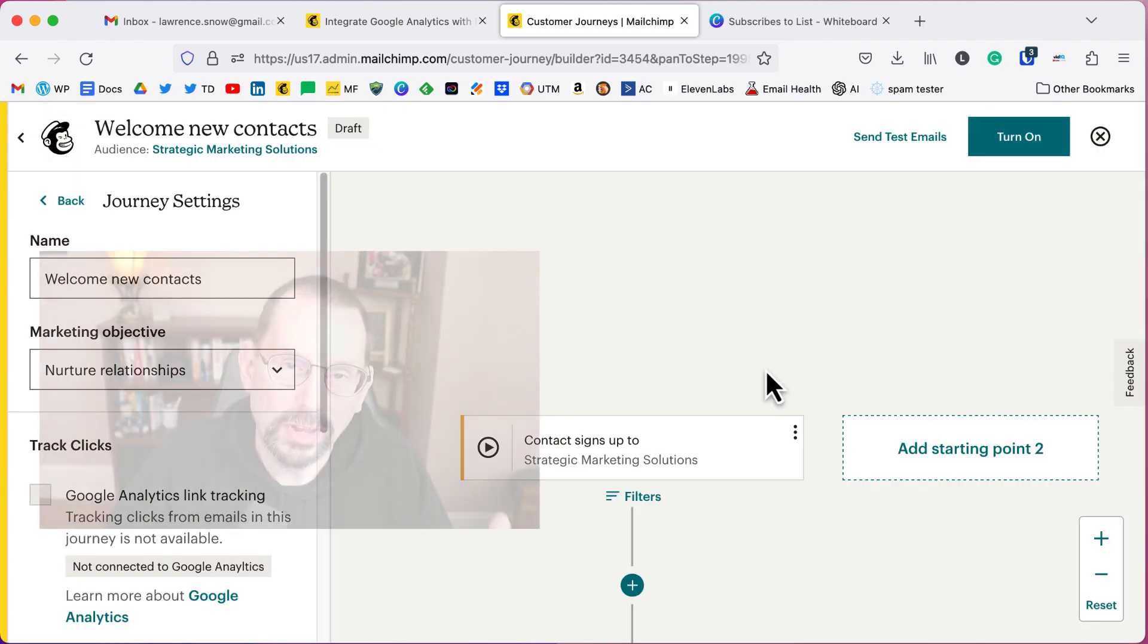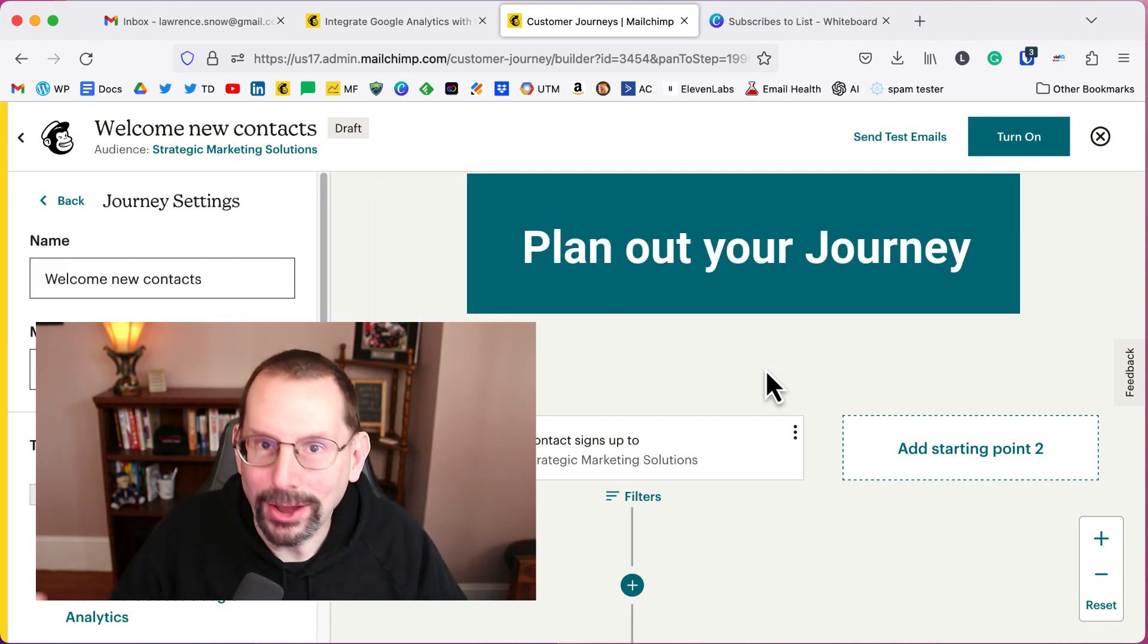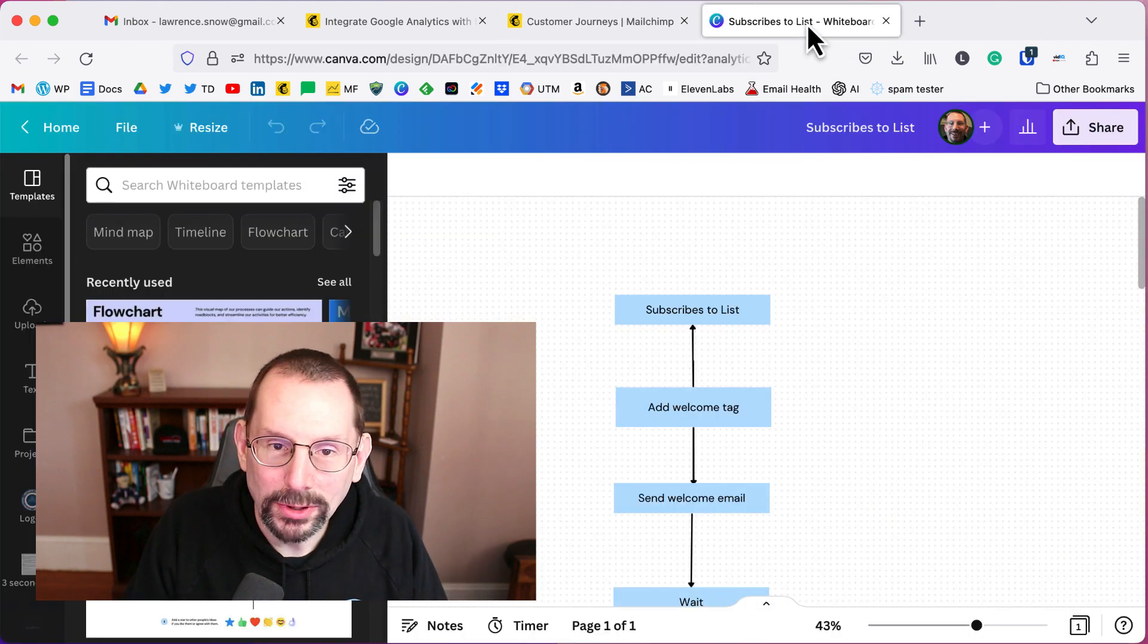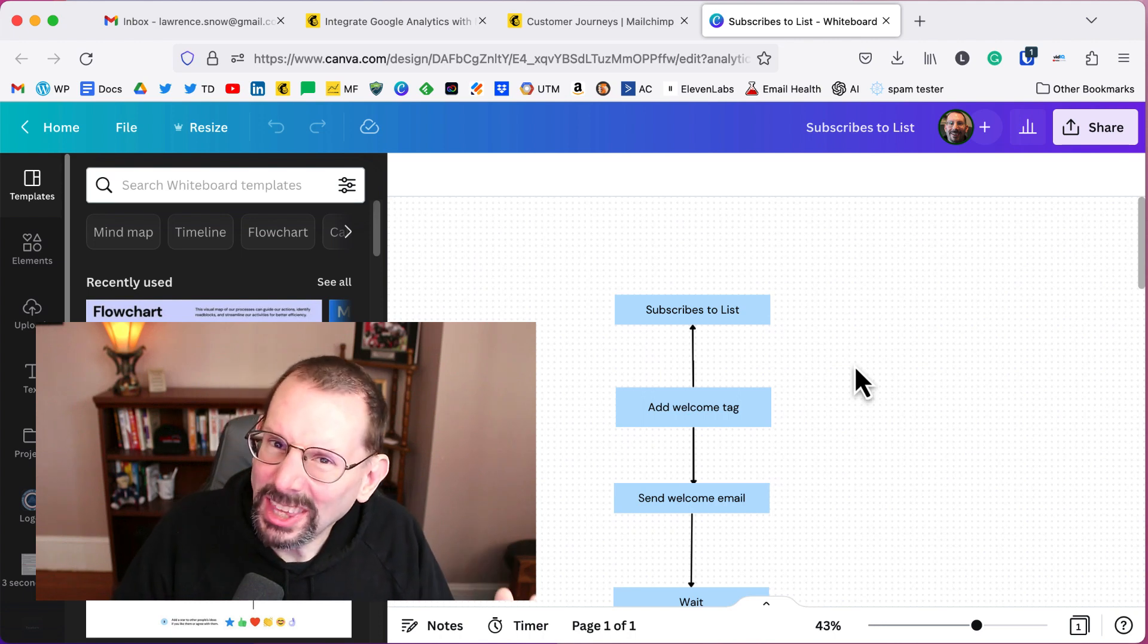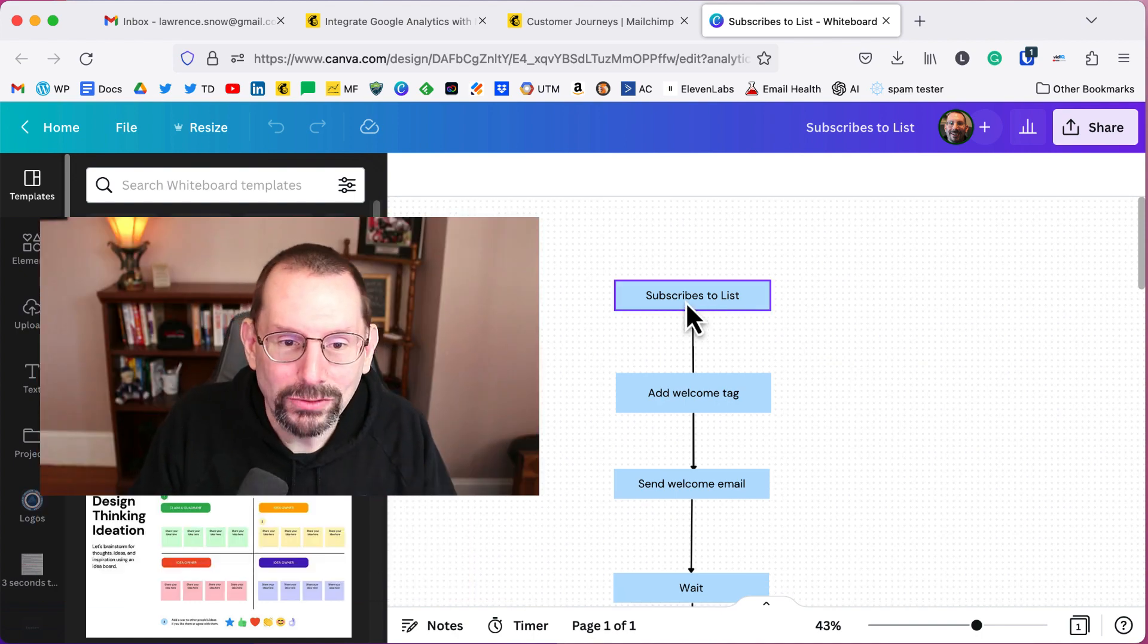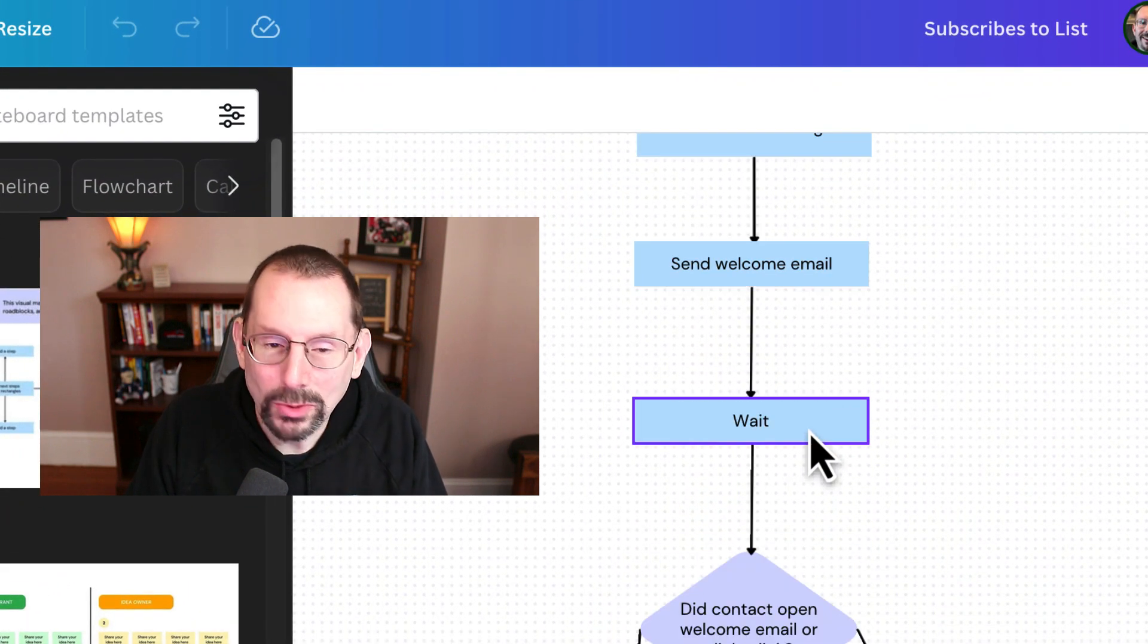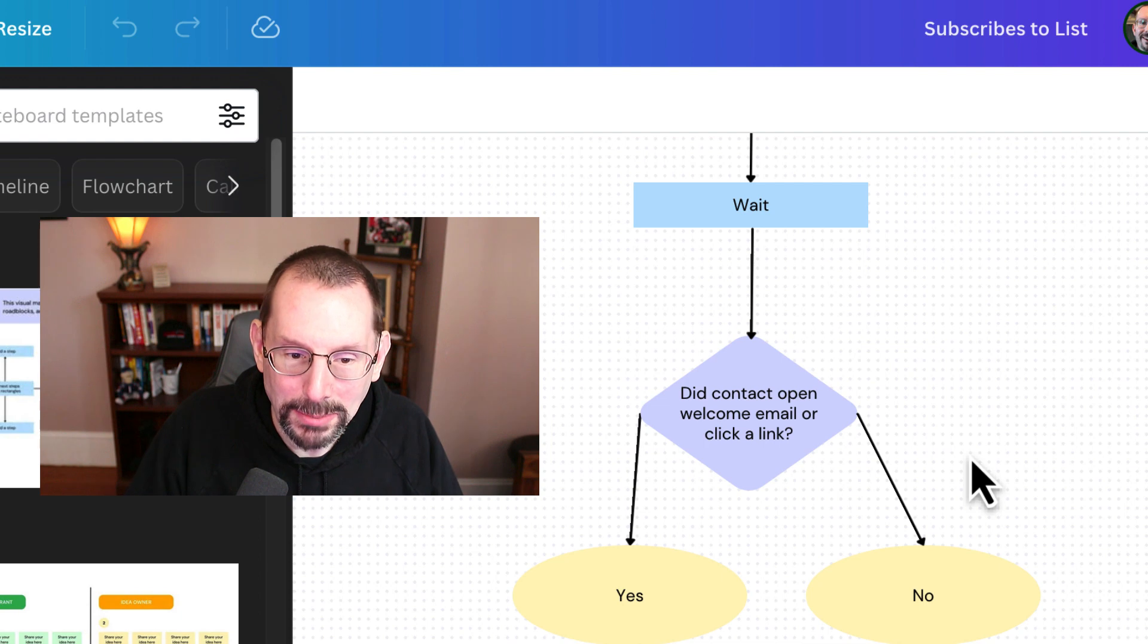One of the things that I recommend that you do before you even start putting in journey pieces into MailChimp is to start to draw it out. You can physically draw it out on a piece of paper, or you can go to a canvas whiteboard like I did here and go through the process of logically thinking about the steps that a person would take through your journey.